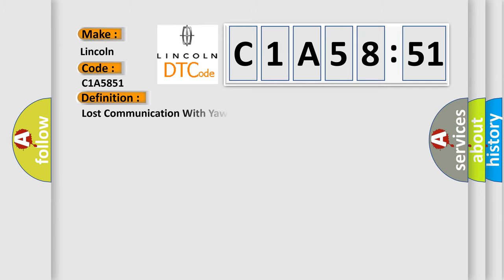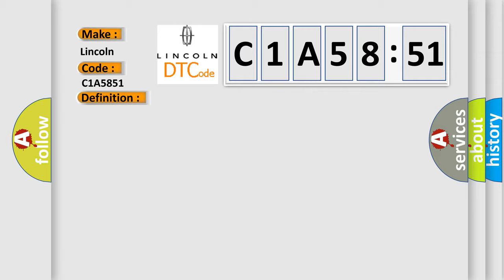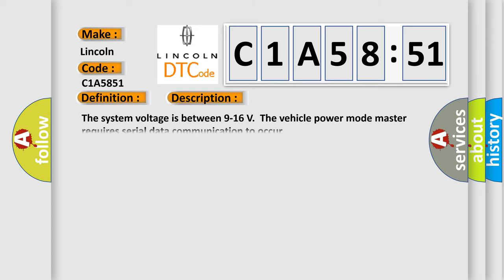The basic definition is: lost communication with yaw rate sensor YRS. And now this is a short description of this DTC code.